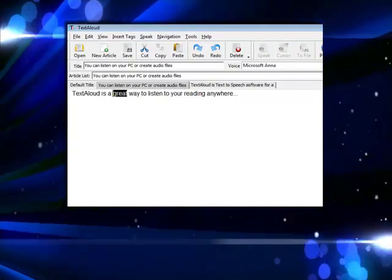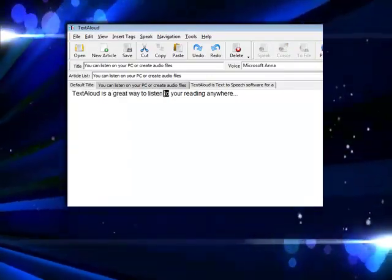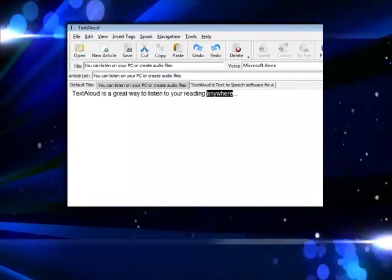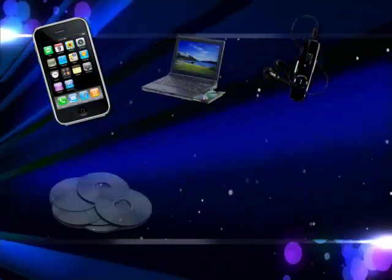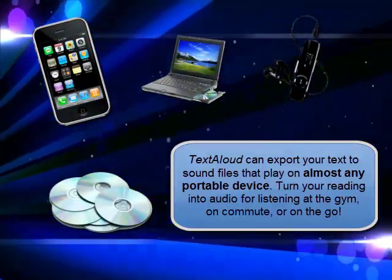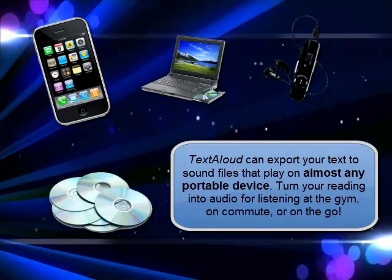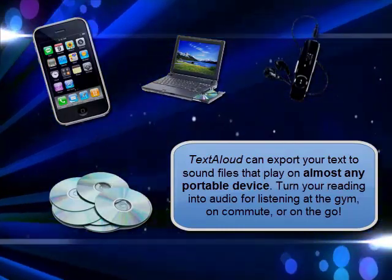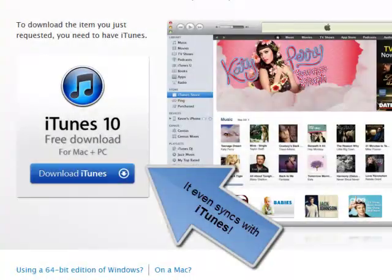TextAloud is a great way to listen to your reading anywhere. Or create audio files for use on iPods, iPhones, or other portable devices. TextAloud can even be set to automatically sync with iTunes.